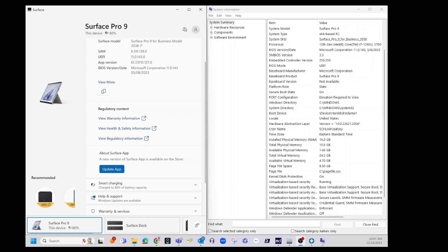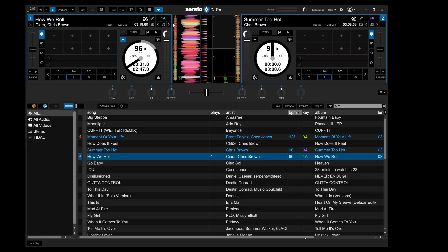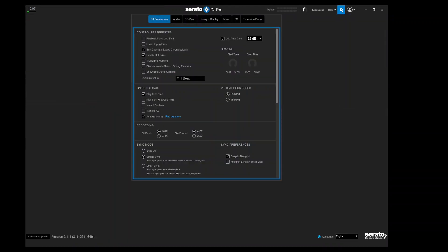So what I'll do is go ahead and pull up Serato real quick. You see I've got a song loaded on each deck. If we go into settings, we can verify that I am on version 3.1.1. This is the latest version as of today, which is December 19, 2023.